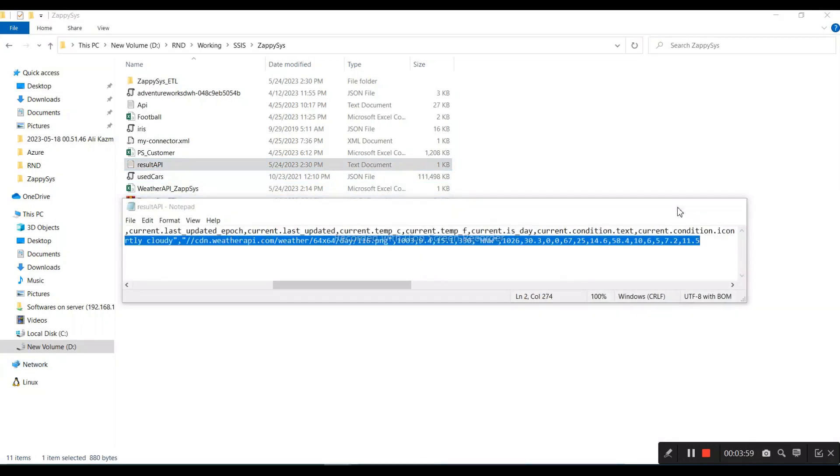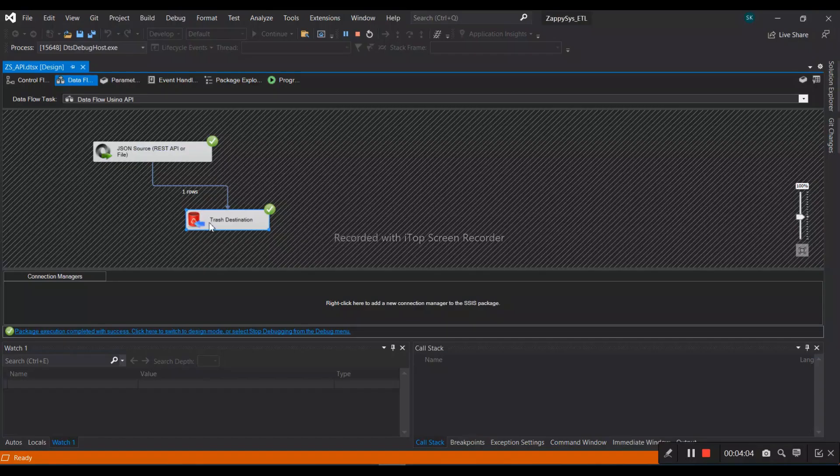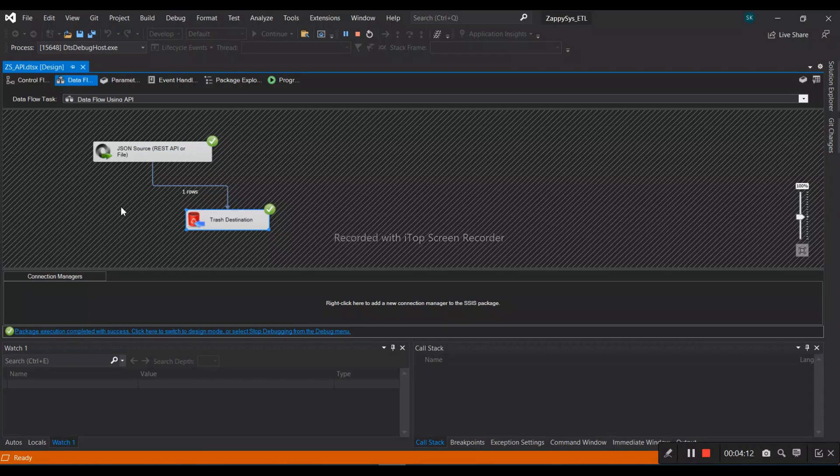This is our demo of how we can call a REST API using SSIS. In SSIS, we don't have a native component right now, so we can write a script or use a third-party tool like ZappySys, CData, and other available tools. That's all for today's training session. Thank you.